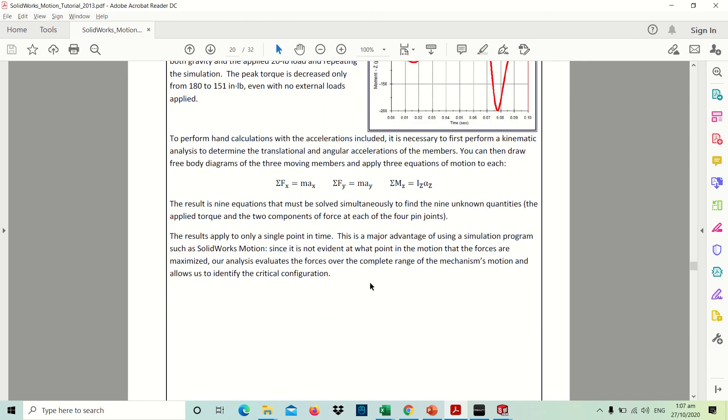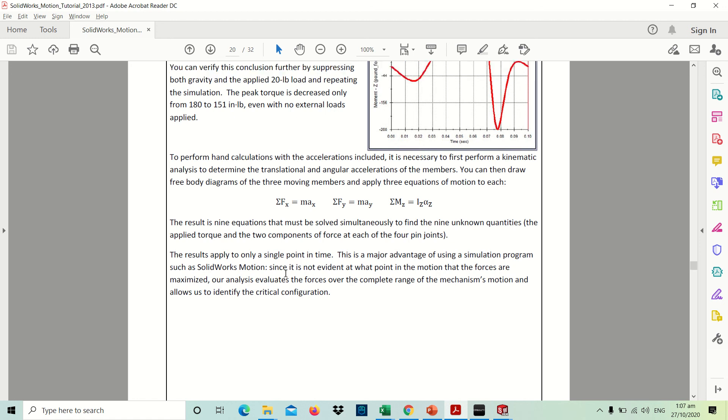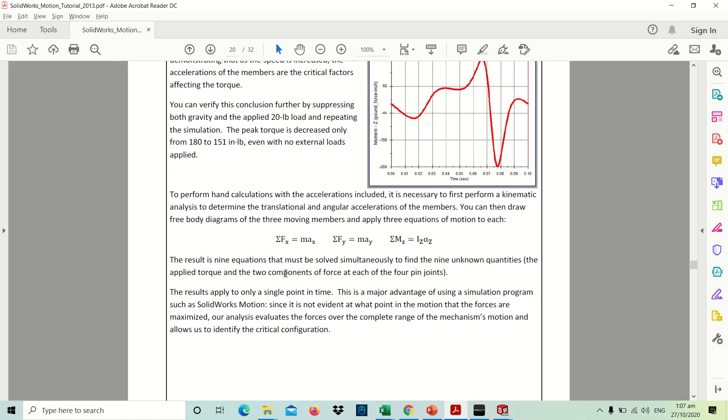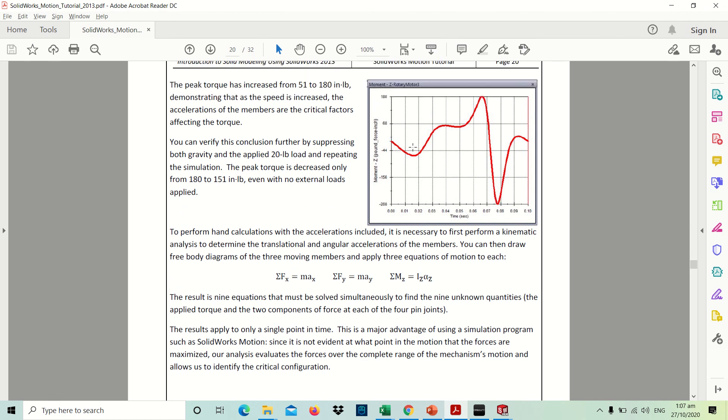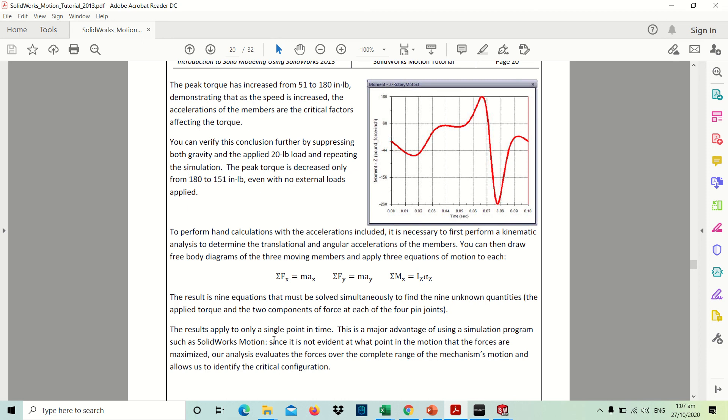The results apply to only a single point in time. This is a major advantage of using a simulation program such as SolidWorks Motion, since it's not evident at what point in the motion that the forces are maximized. Our analysis evaluates the forces over the complete range of the mechanism's motions and allows us to identify the critical configuration. Now you could be able to draw free body diagrams to the three moving members and apply three equations of motion to each. The result is nine equations that must be solved simultaneously to find the nine unknown quantities. As you can see, if you do hand computation, now we will be able to just simulate it and we have a single and clear answer for this one.